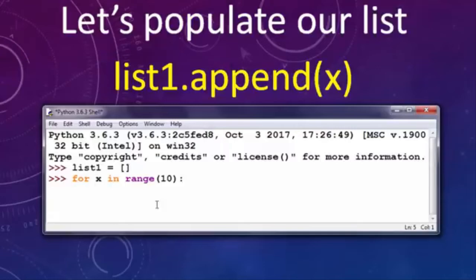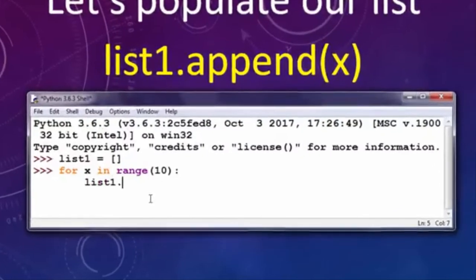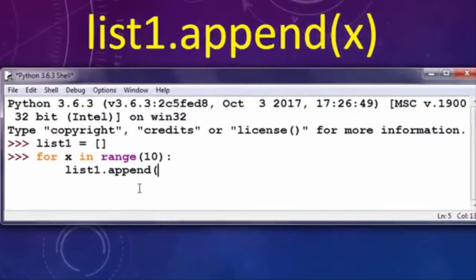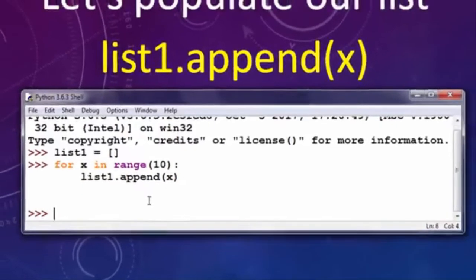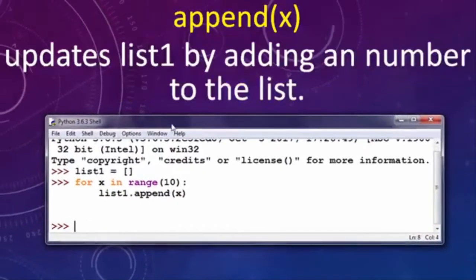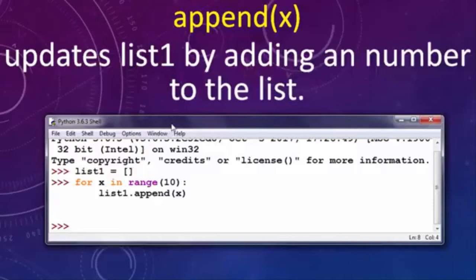Okay, let's append to our list these 10 numbers from 0 to 9. This function append(x) updates list1 by adding a number to the list in every iteration of the for loop.